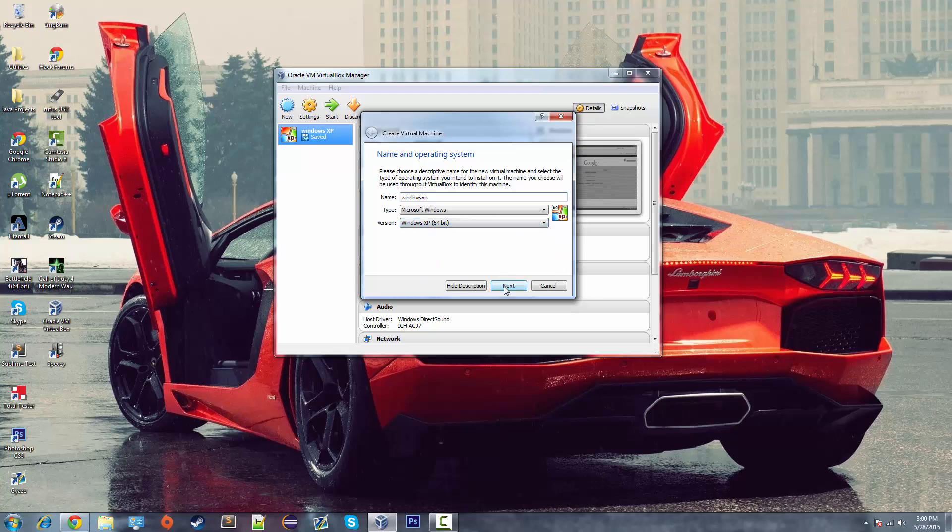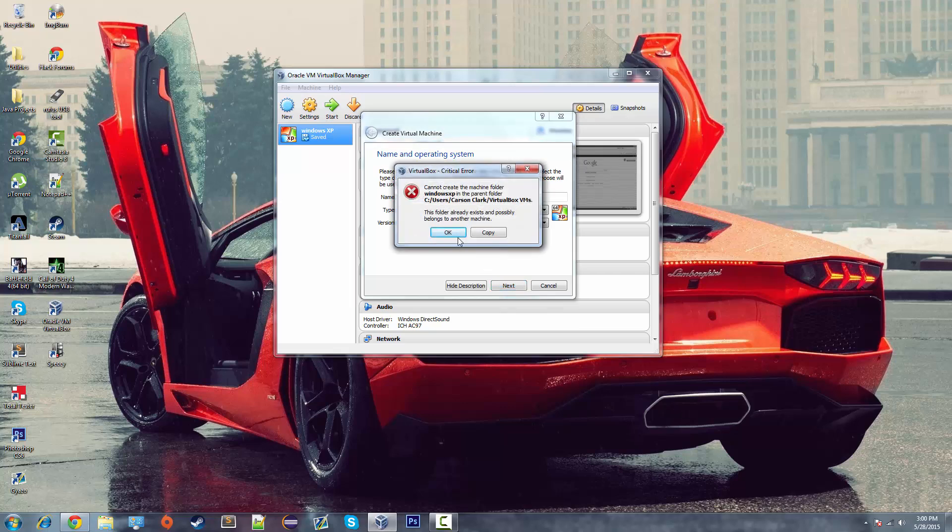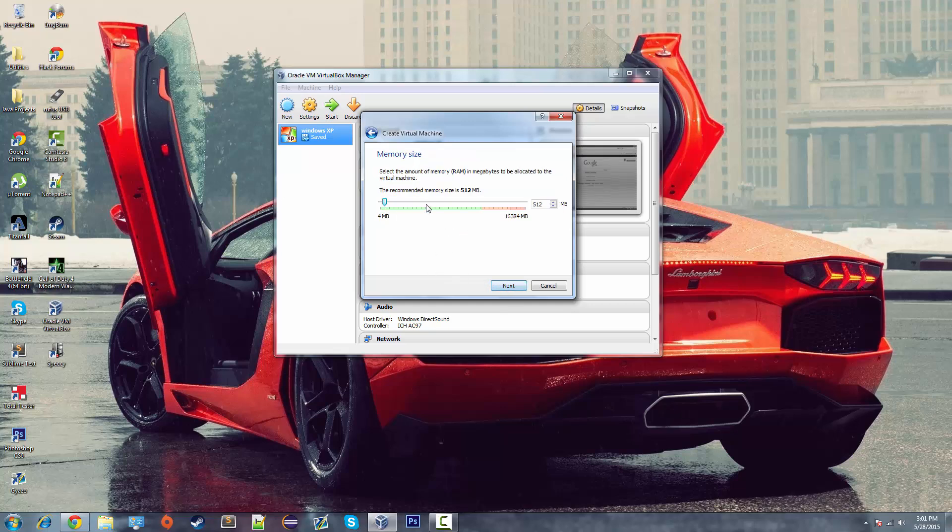Once you've got everything set up correctly, just hit next. Oh, telling me that I already have Windows XP in a parent folder so I have to create a new name. I'm going to do Windows XP with a dash. There we go.